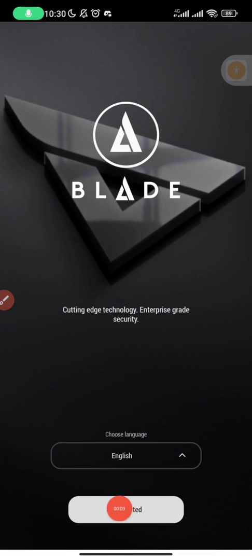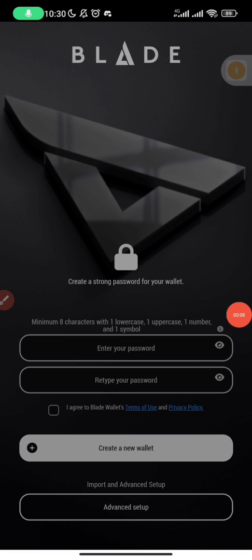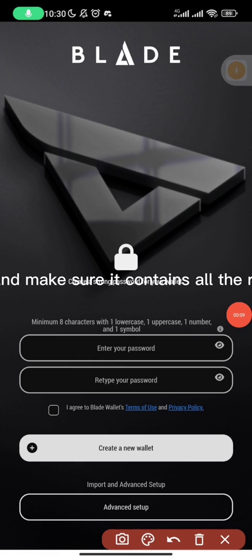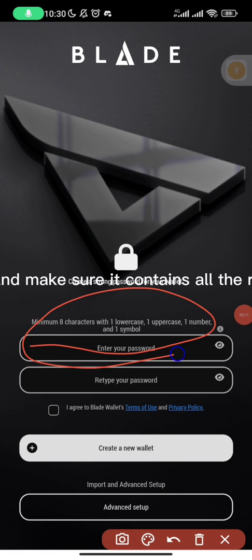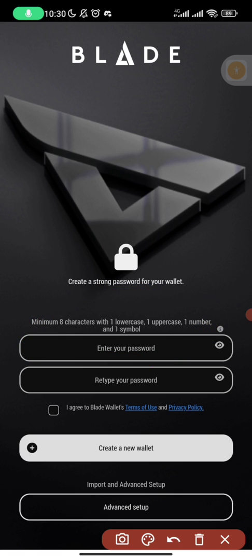Simplest way to register and mint a token on the HBAR network Blade wallet. Input a password and make sure it contains all the required characters.